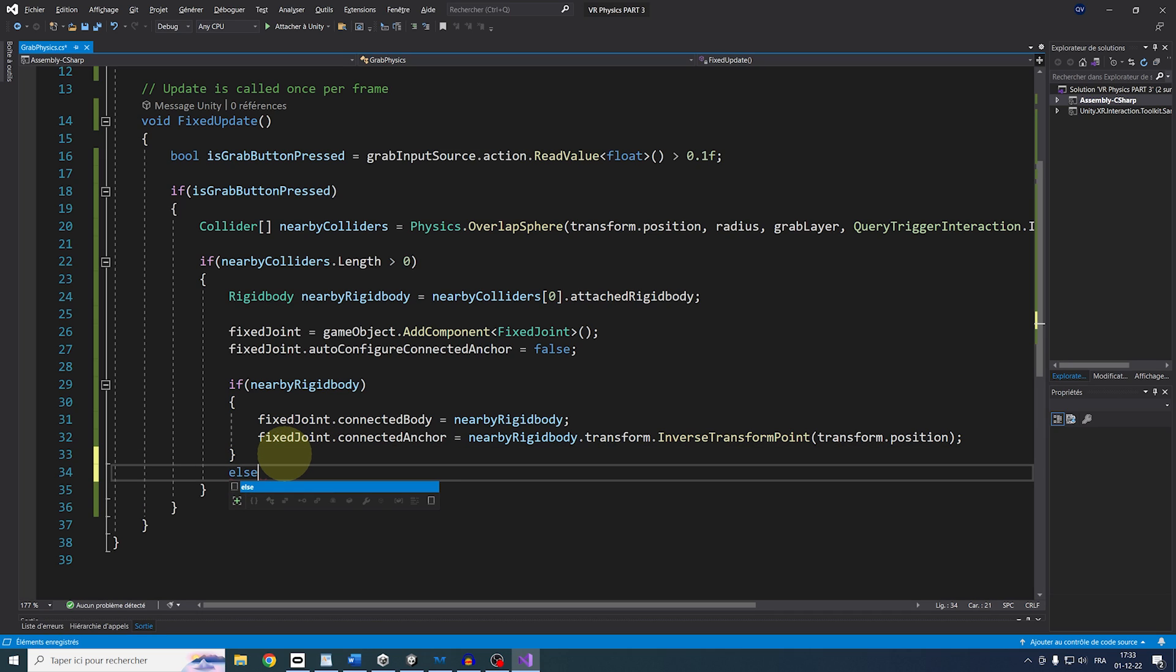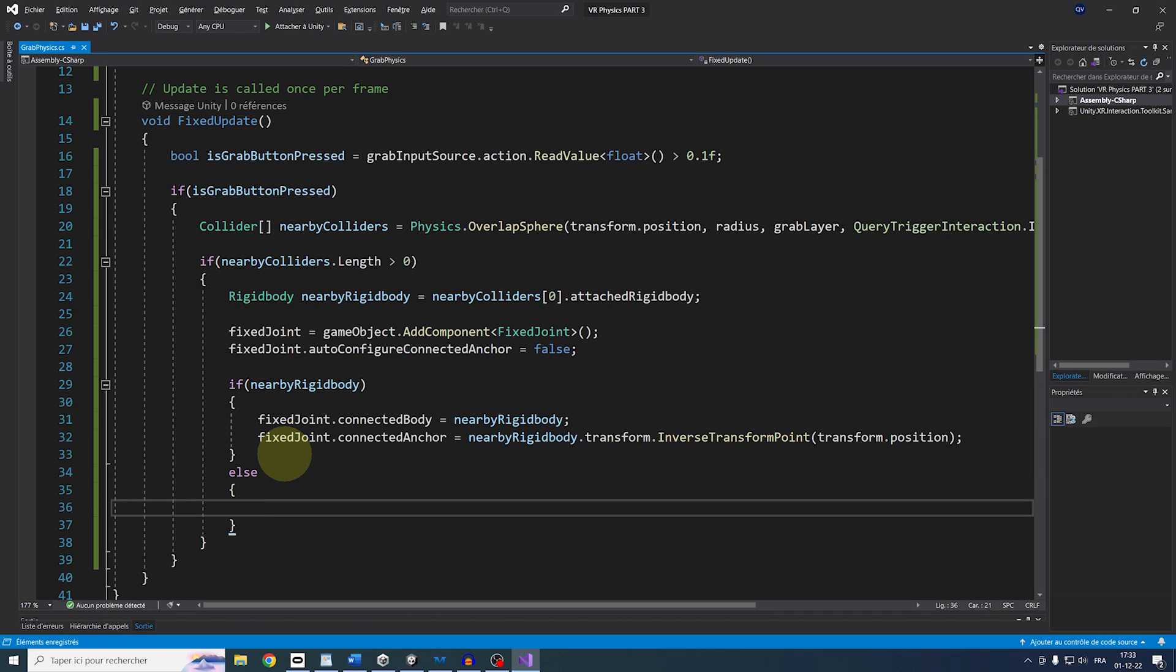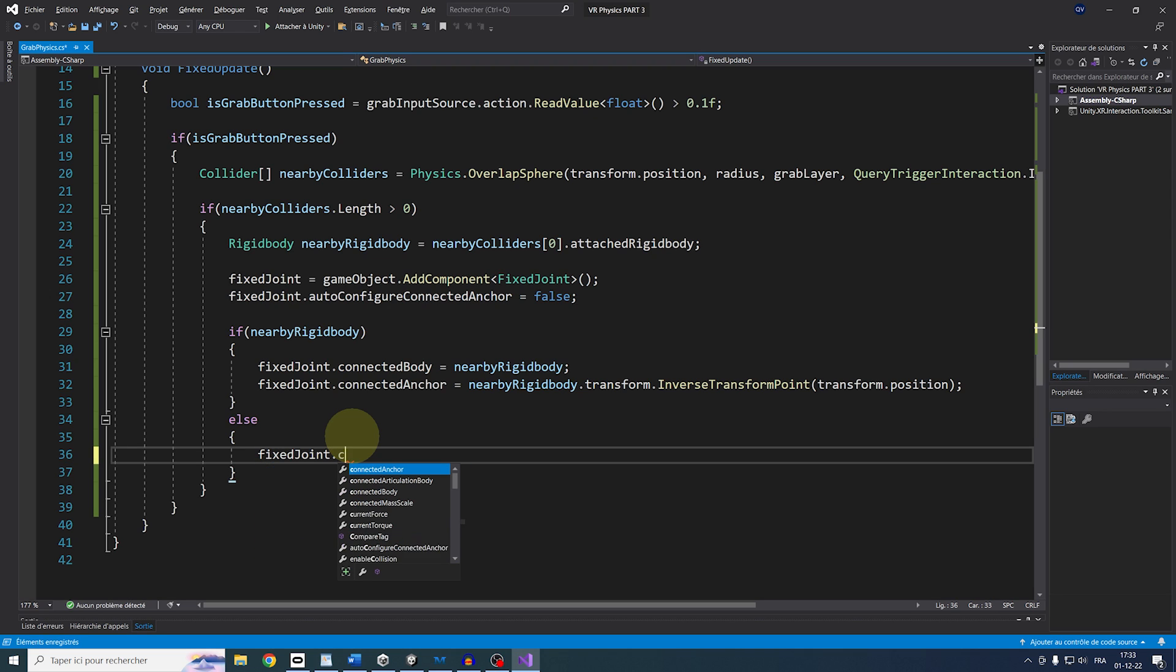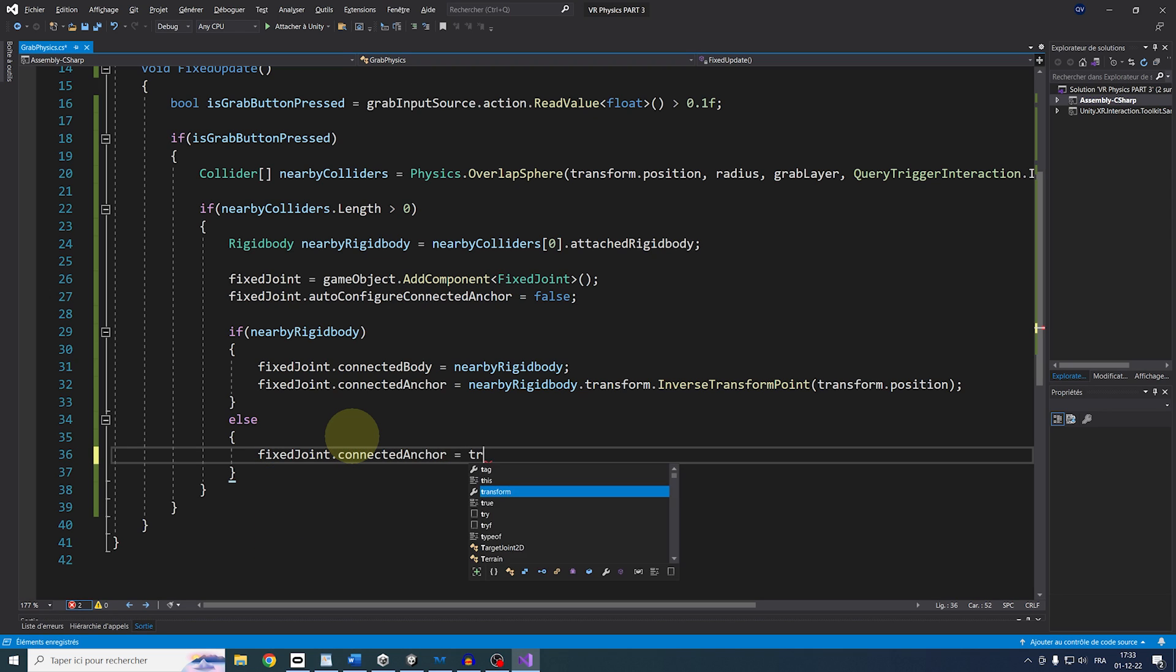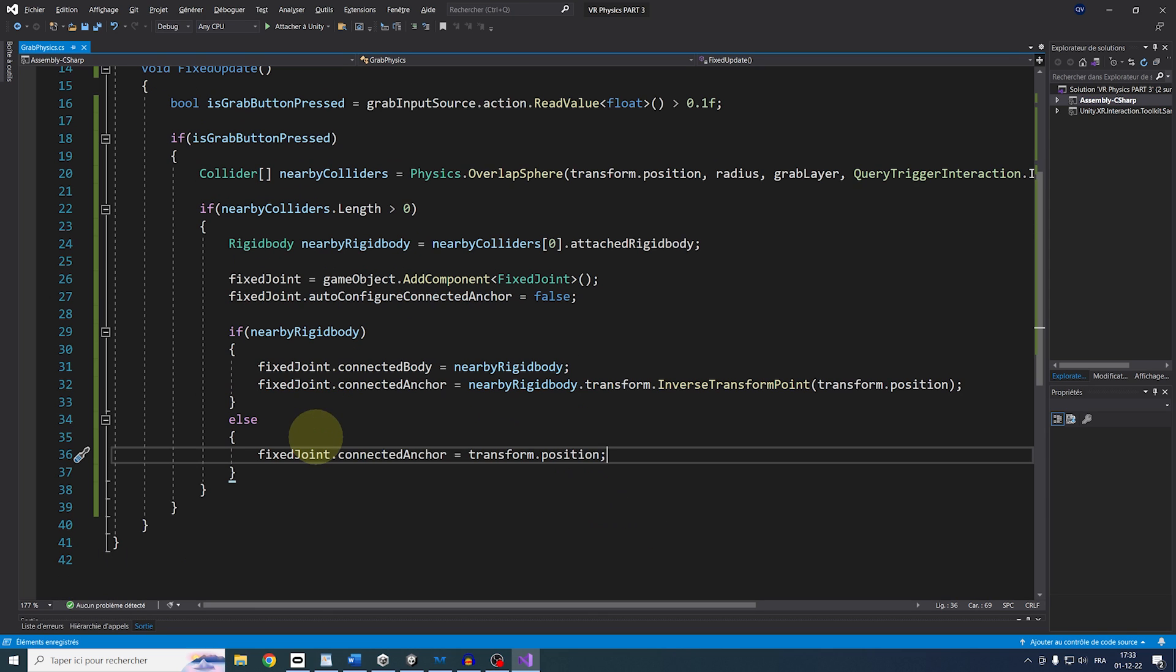Finally, if we don't have a NearbyRigidbody, it means that the collider we found is static, like a wall or something that we want to use to climb. So let's do FixedJoint.ConnectedAnchor equals Transform.Position. Phew! And it is as simple as this.